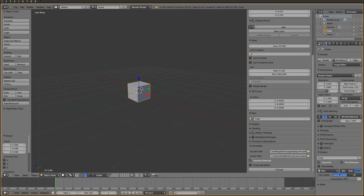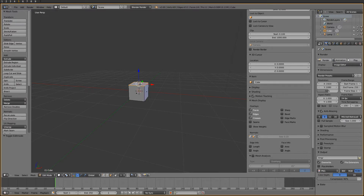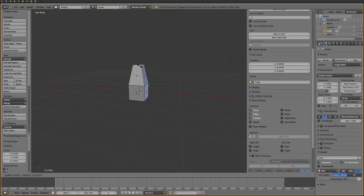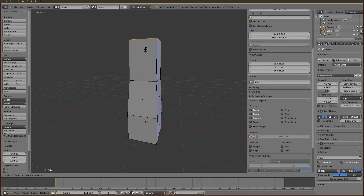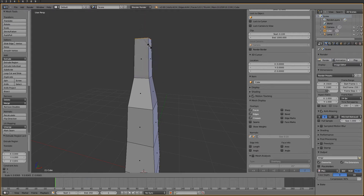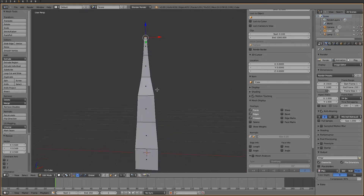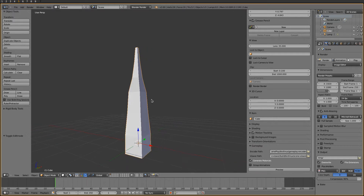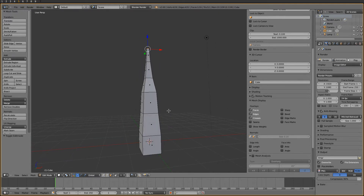We scale the default cube down a notch, and then apply it so it becomes the default scale. Let's begin by modeling... let's say a tentacle. In edit mode, we extrude the cube upwards to create this kind of a tentacle shape. In this video we're not going to deal with materials and textures, not yet, so I'm going to use the default material for now.